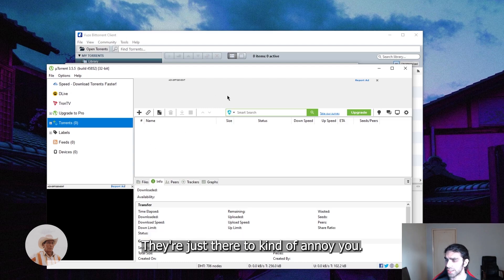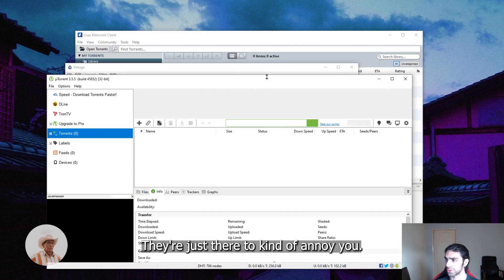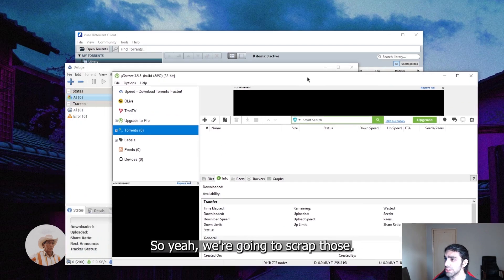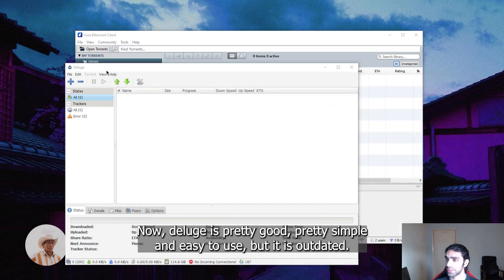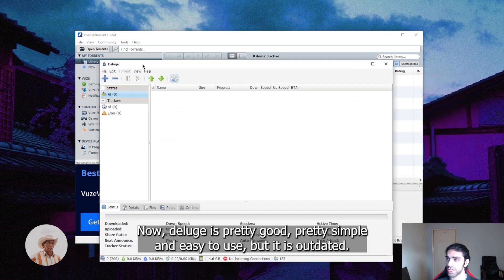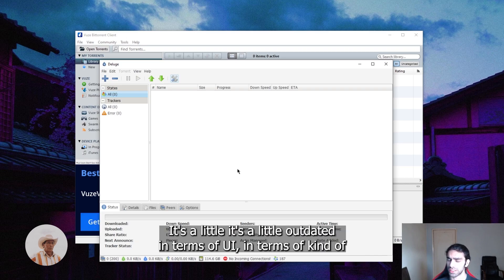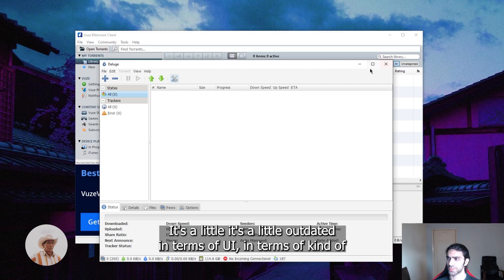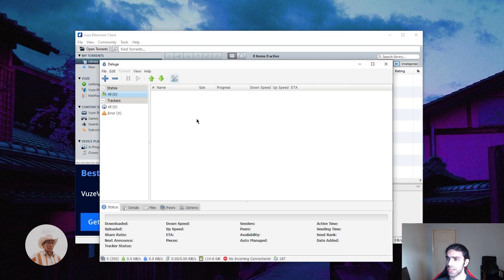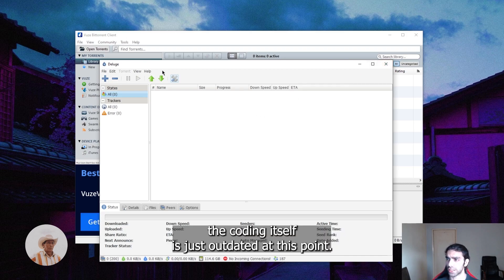Now Deluge is pretty good, pretty simple and easy to use, but it is outdated and the last time they updated it was in 2017. So it's a little outdated in terms of UI and the coding itself is just outdated at this point.